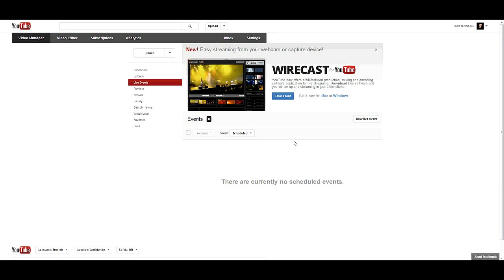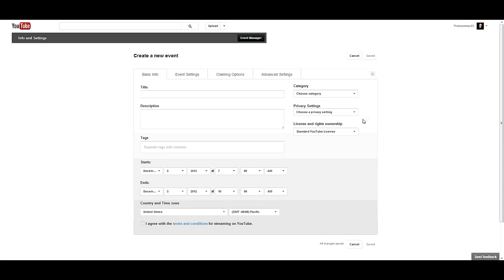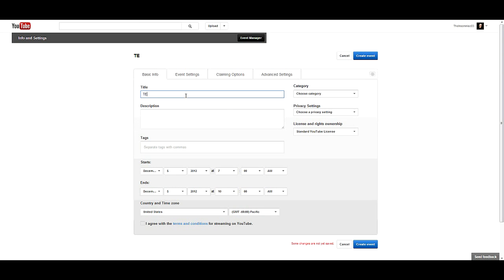You're going to use xSplit Broadcaster to capture your screen to show your games and you can set up the audio. You guys should know how to do that. Once you do that, you have Wirecast, you download it because that's going to go straight to your YouTube channel. You select New Live Event.